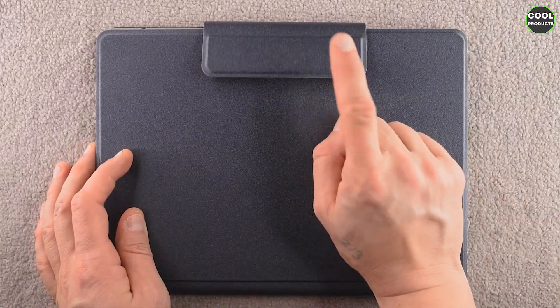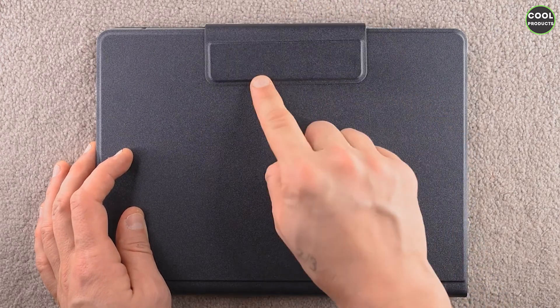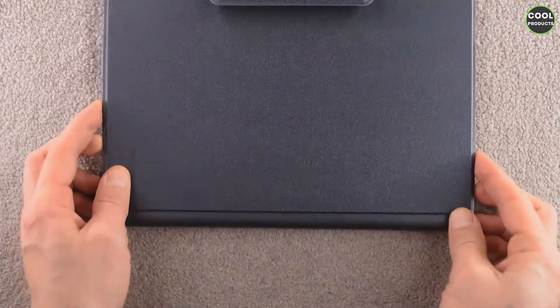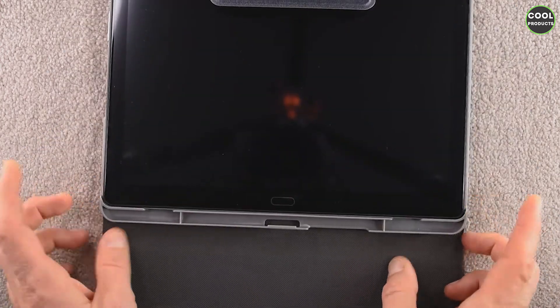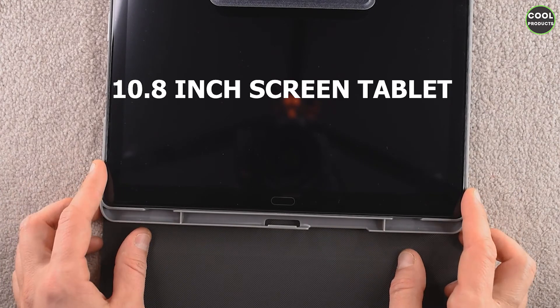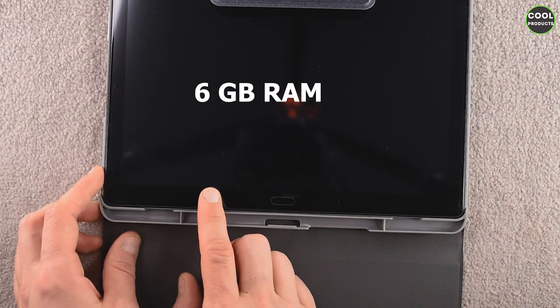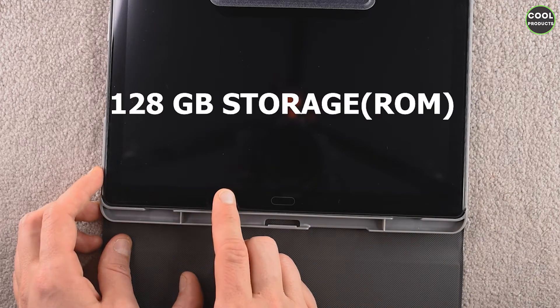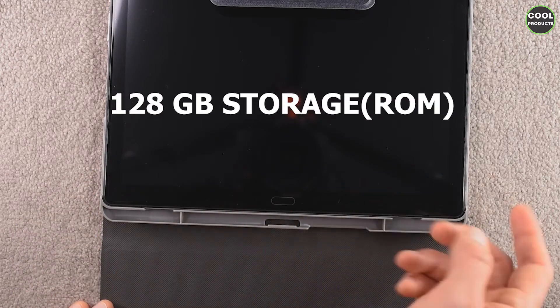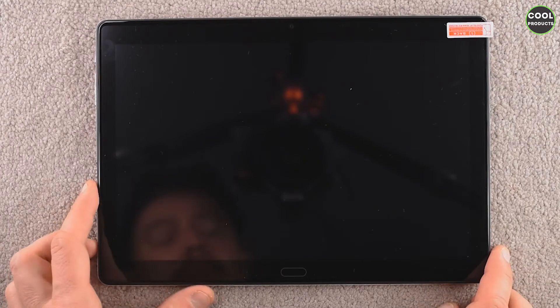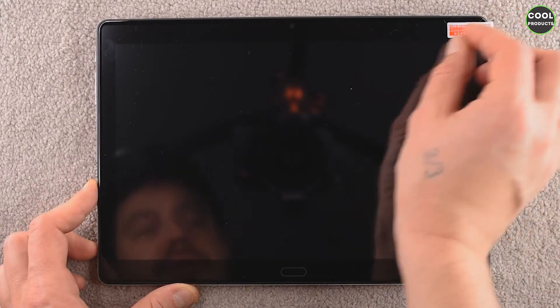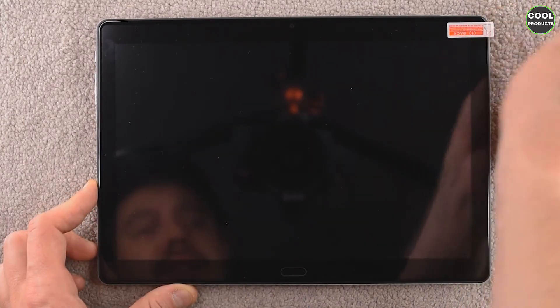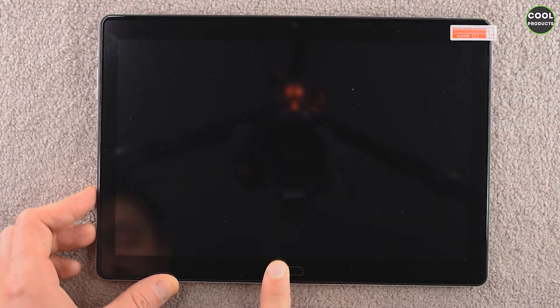So this is the first overview of the tablet. It comes with the case. I think this part over here is supposed to be magnetic, but unfortunately it doesn't even stay properly. Okay, so if we open it, we see the tablet. It's a 10.8-inch, it's quite large, and also 6 gigs of RAM and 128 gigs of internal memory, which is quite cool.